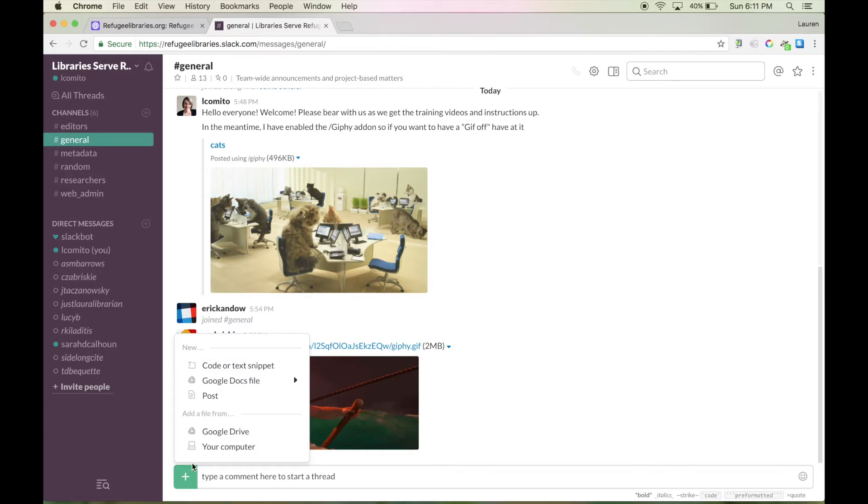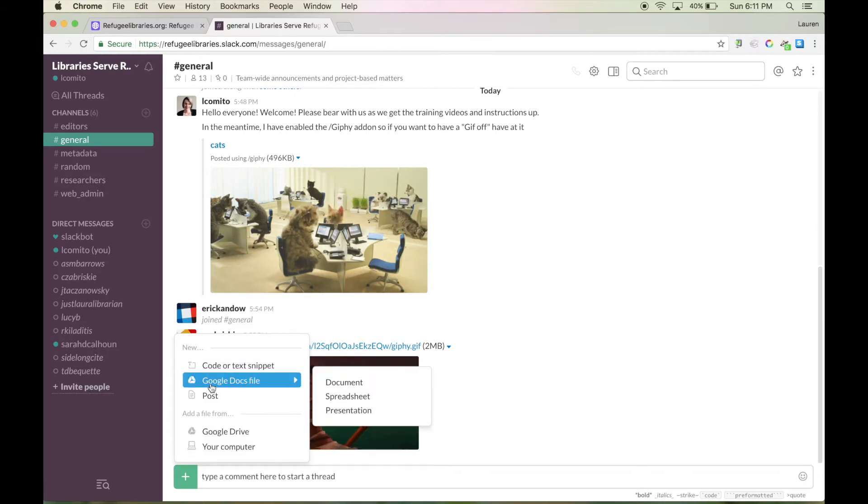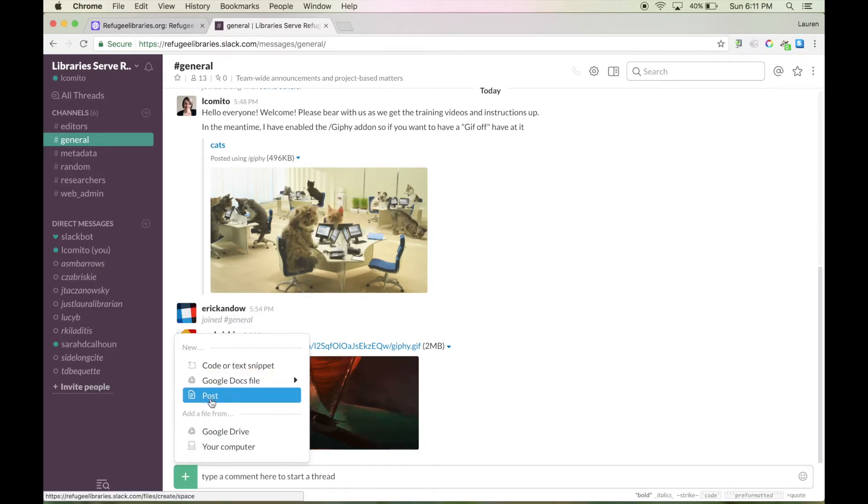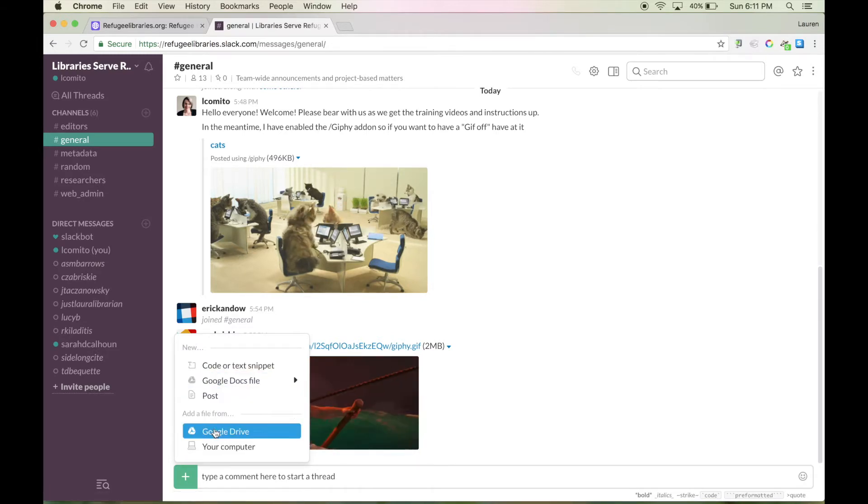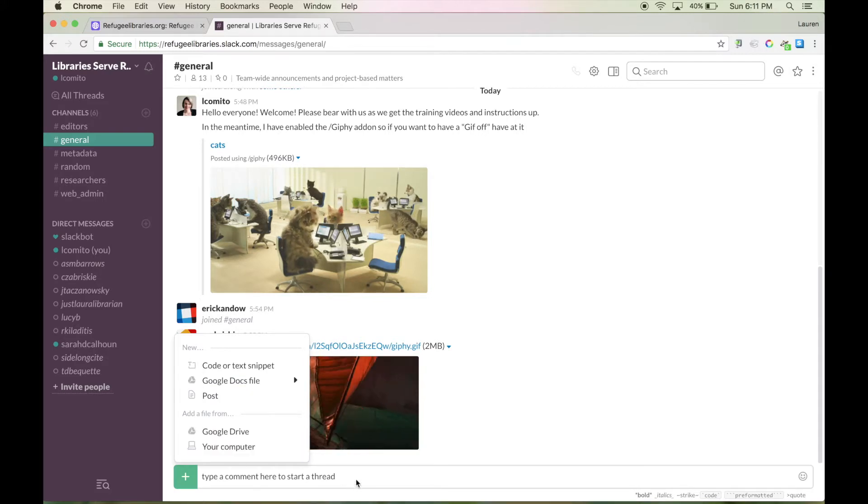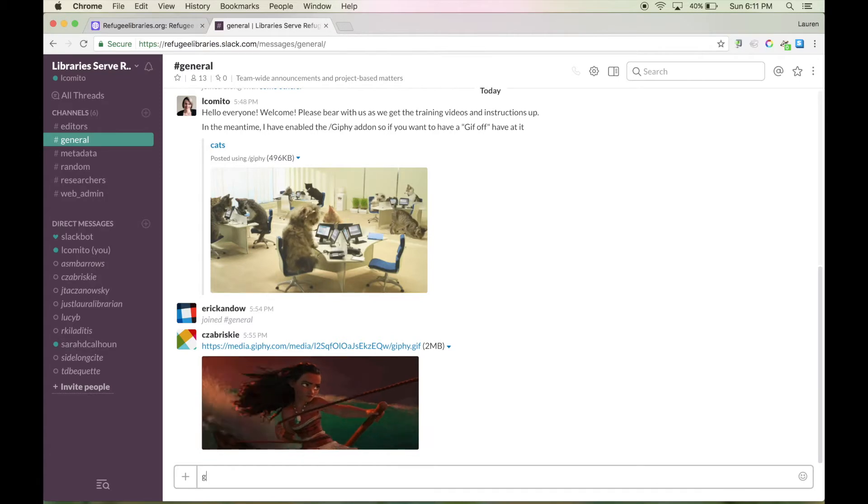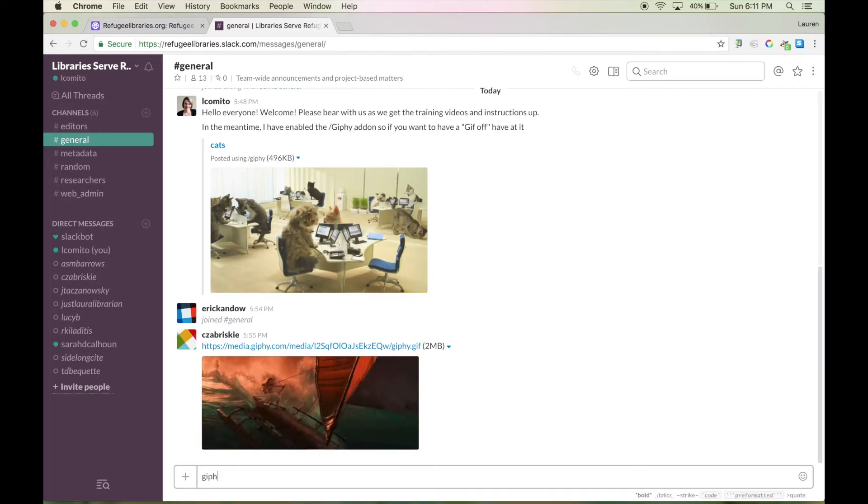This little plus sign lets you add things like documents, files, you can import images if you need to, and things like that. So you type what you need to type and then just hit enter and there you go.